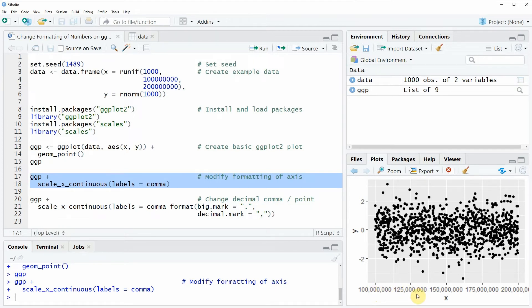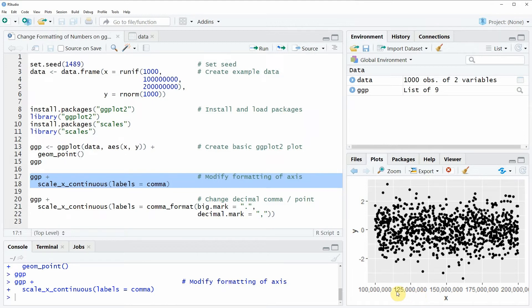This is typically the way how you would represent numbers for instance in the United States of America. However, especially in Europe you would separate these numbers by a dot instead of a comma and this is what I'm going to show you in the next example.